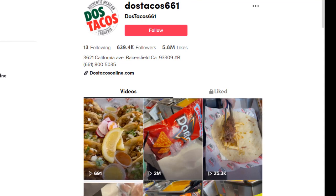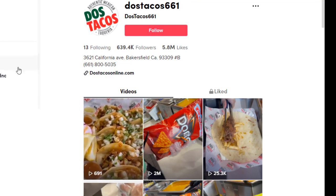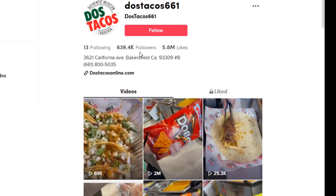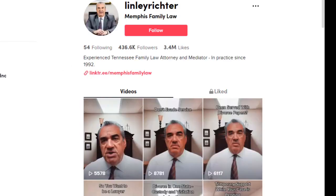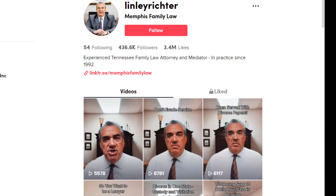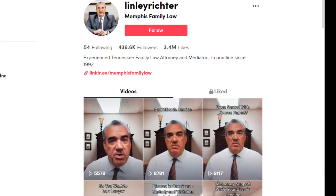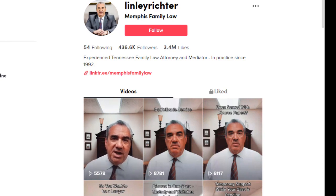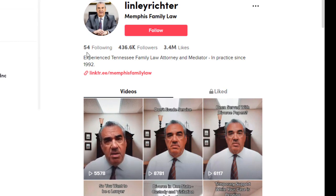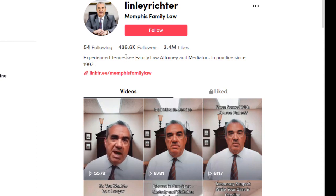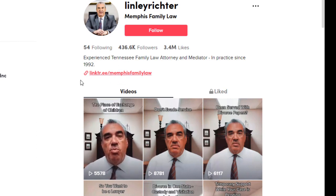Here is a local taco restaurant and they have 639,000 followers — when I see these videos it certainly makes me want to go eat their tacos. And here is a local family attorney who's got 436,000 followers and 3.4 million likes. This is proof that you don't have to be an attractive female on TikTok. He's established himself as an authority and I would imagine there's an entire generation of clientele in Memphis, Tennessee who would choose him over his competitors because they've seen him on TikTok and seen that he knows what he's talking about.